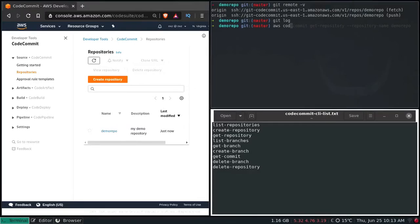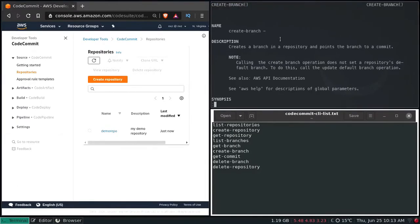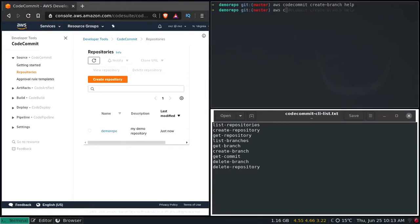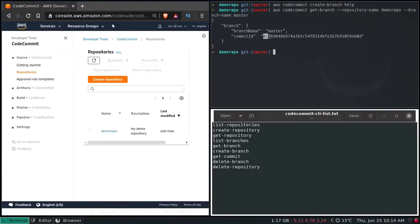AWS CodeCommit create-branch — pass help if you need more information. The required options are repository-name, branch-name, and commit-id. We know the repository name and branch name. To get the commit ID: aws codecommit get-branch --repository-name demo-repo --branch-name master. Enter — there you have your commit ID. Copy that.